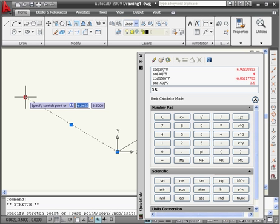This concludes our tutorial on the polar and Cartesian coordinate systems.